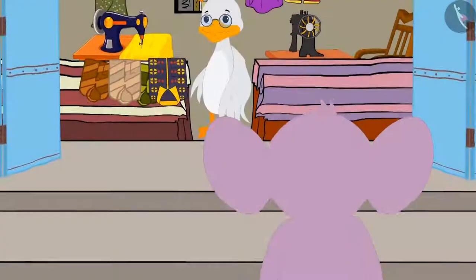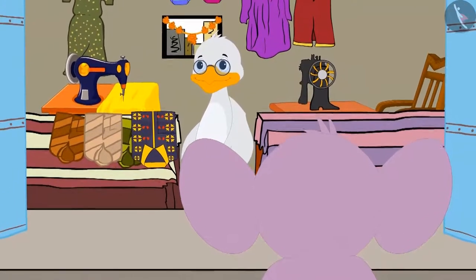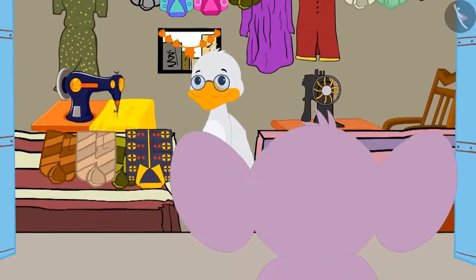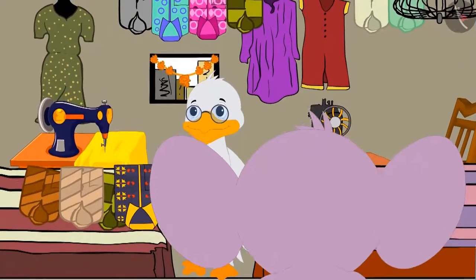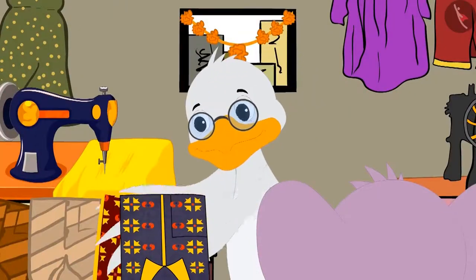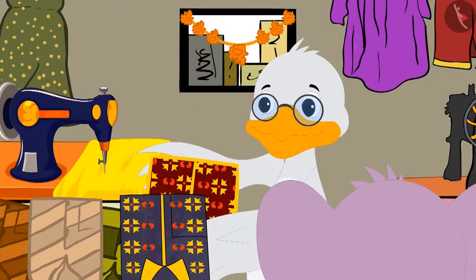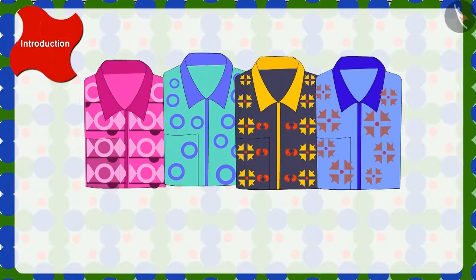Appu has come to duck uncle's shop to buy a shirt for his birthday. Uncle is showing him shirts with different designs. Look, aren't all these shirts beautiful?